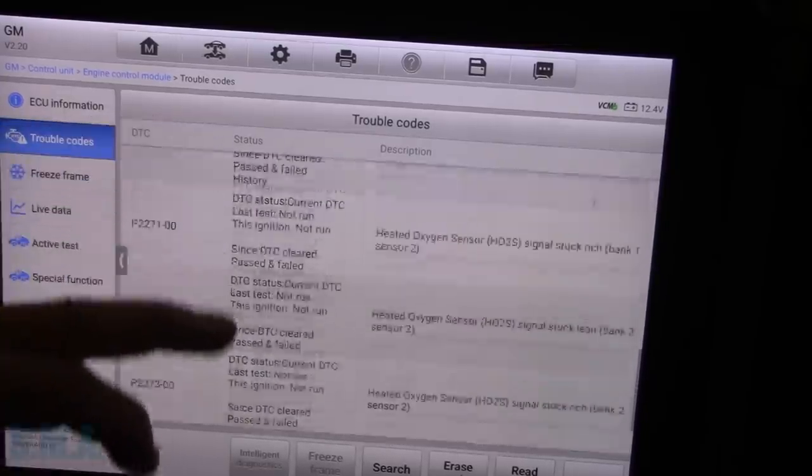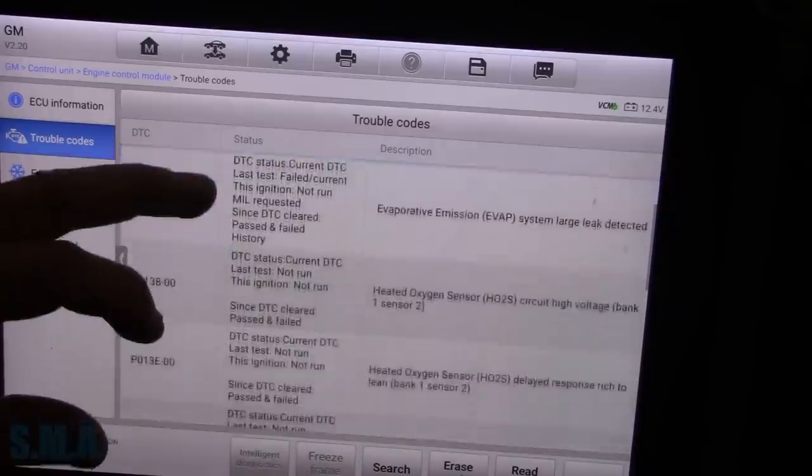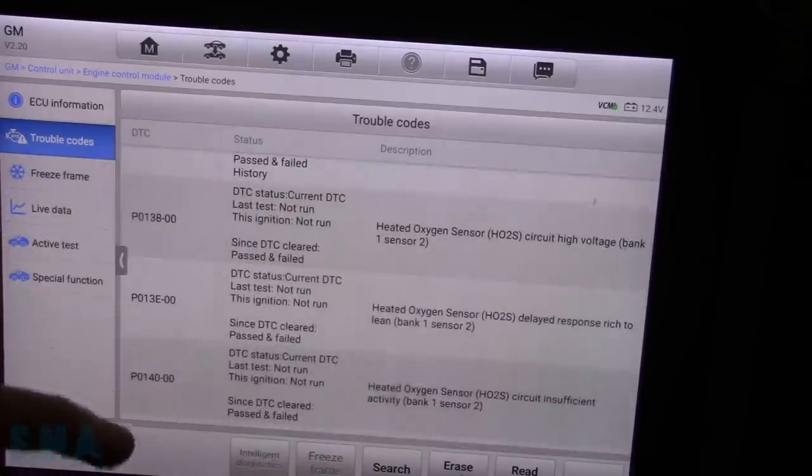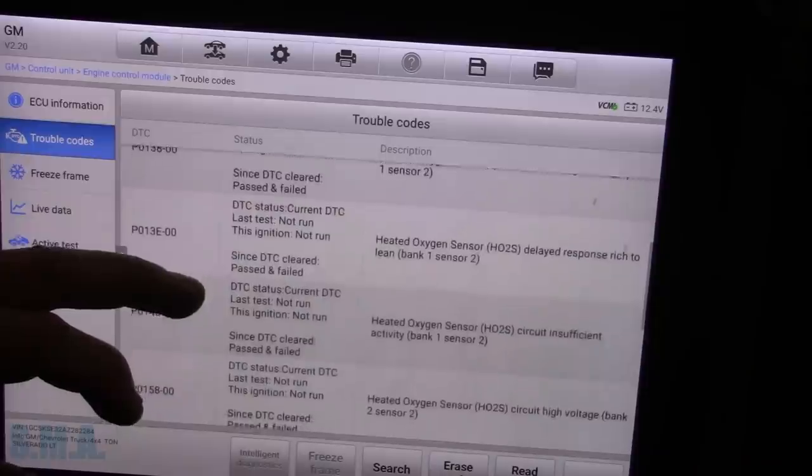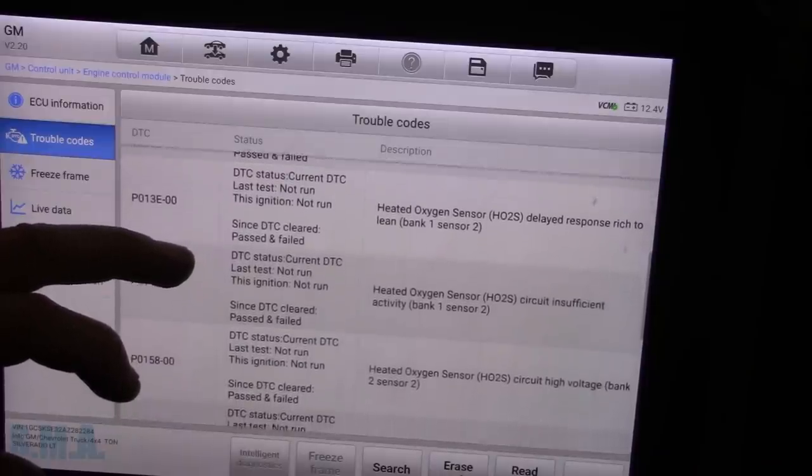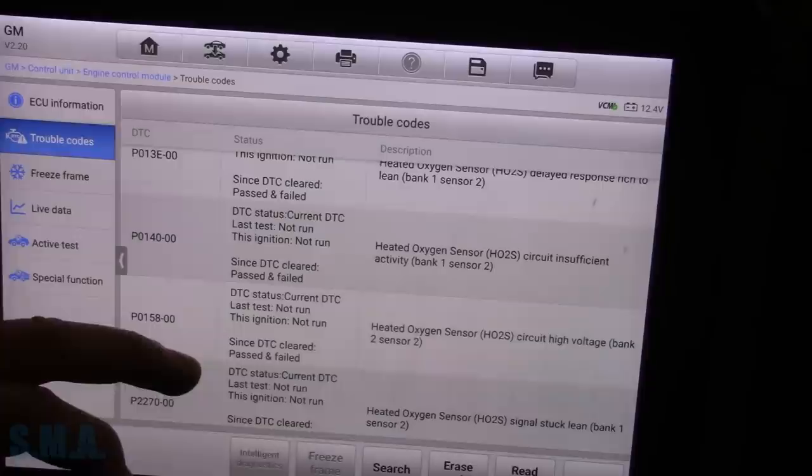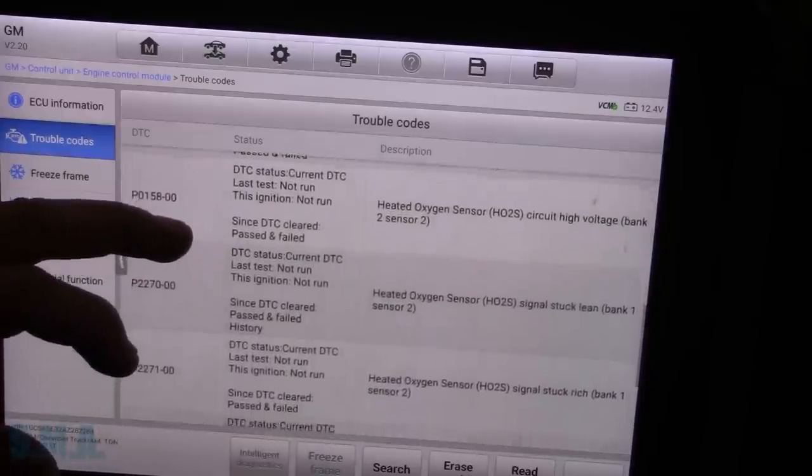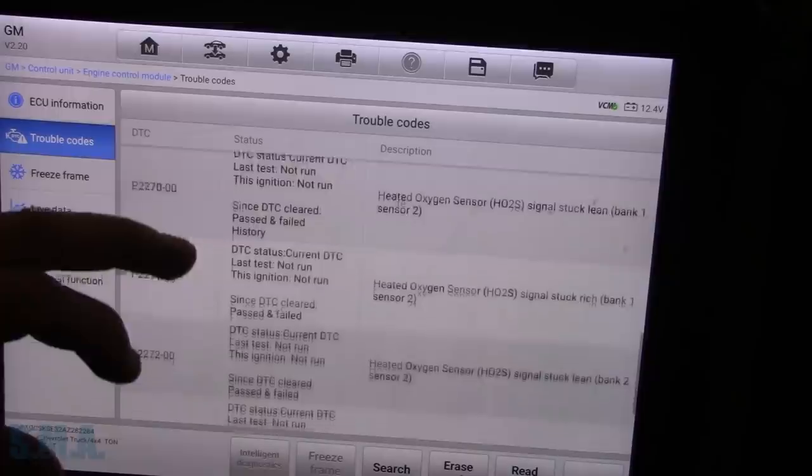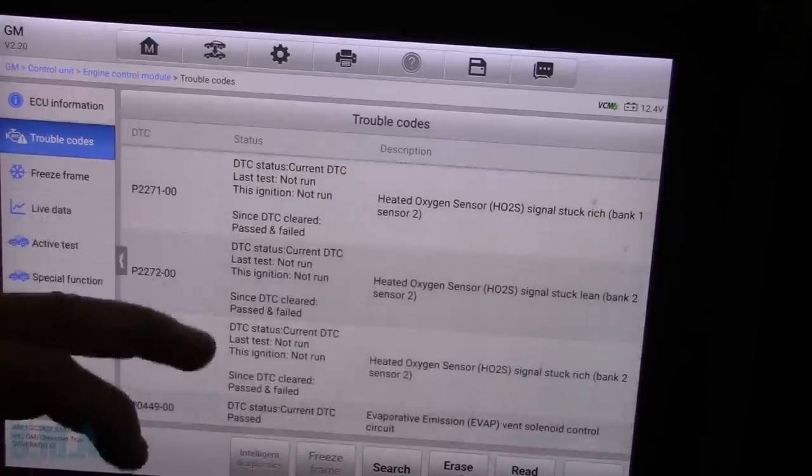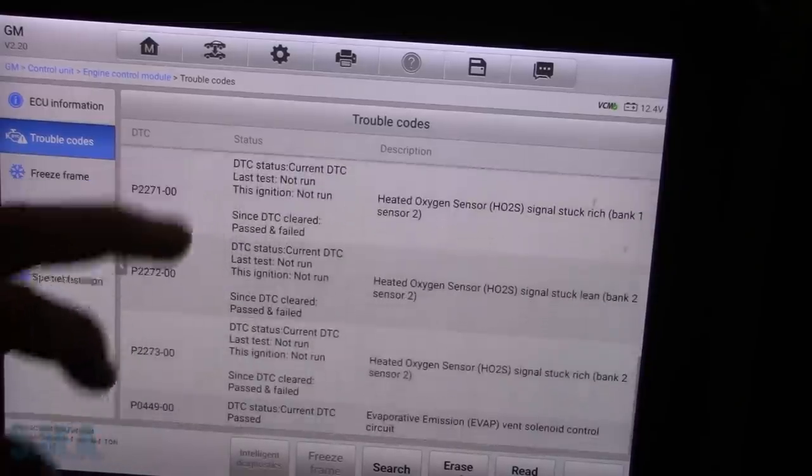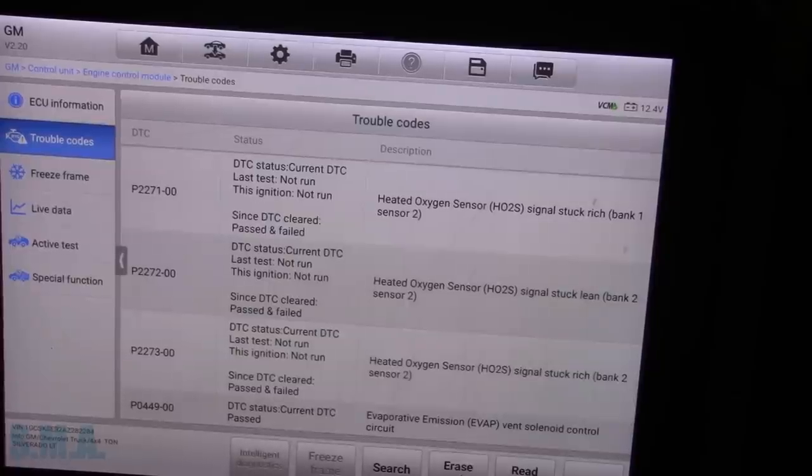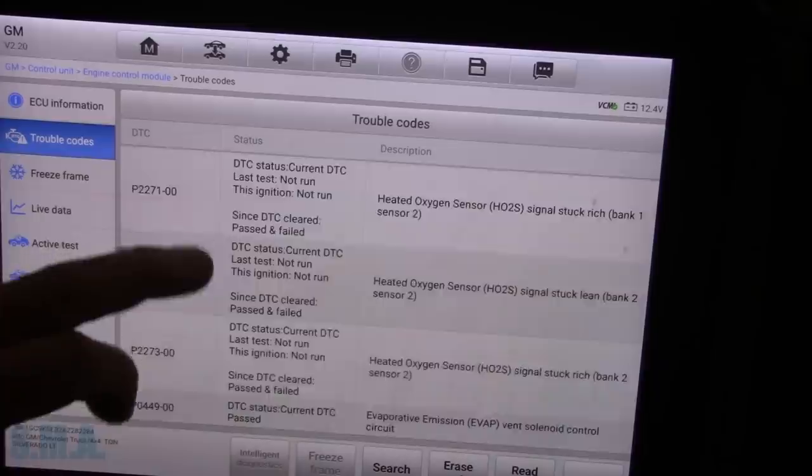Holy smokes! What's this thing, European? Bank 1 sensor 2 high voltage, 1 sensor 2 delayed rich response, 1, 2 insufficient activity, 2, 2 high voltage, 1, 2, 1, 2, 2, 2, 2, 2, 2, vent circuit. Wow! So it looks like we've got some rear O2 sensor codes.